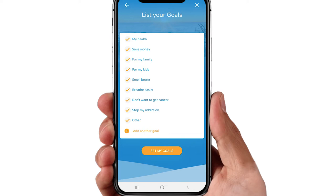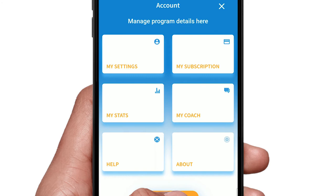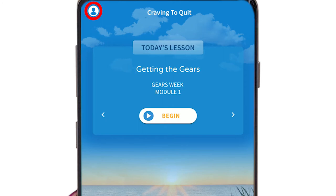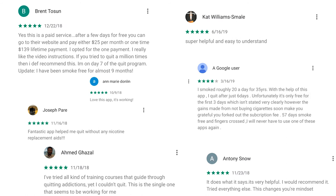At any time you can change your goals or quitting pact, update personal information, and change your reminder settings in the menu section, accessed by tapping the icon in the upper left corner of your dashboard. Change is possible, and we've proven it. Craving to Quit will help you achieve the lasting change you want. For more help at any time, just contact us at support@MindSciences.com.